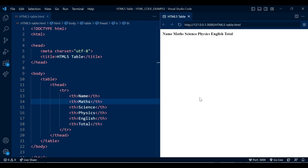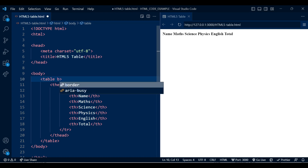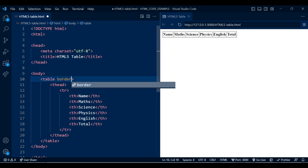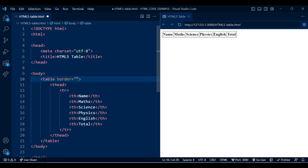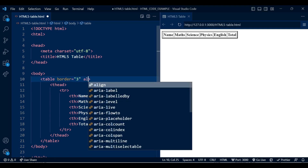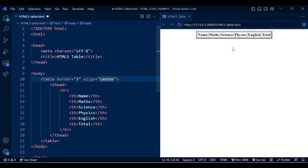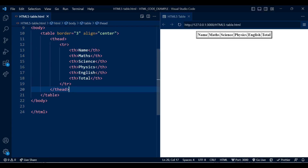Now I can see a preview of our table in the browser. I want to apply a border for my table, so let's add the border attribute — you can add any number inside border attribute, currently I'm adding three. You can see the border is getting applied. You can also align your table using the align attribute; currently I'm adding center alignment, and you can see the center alignment is applied.